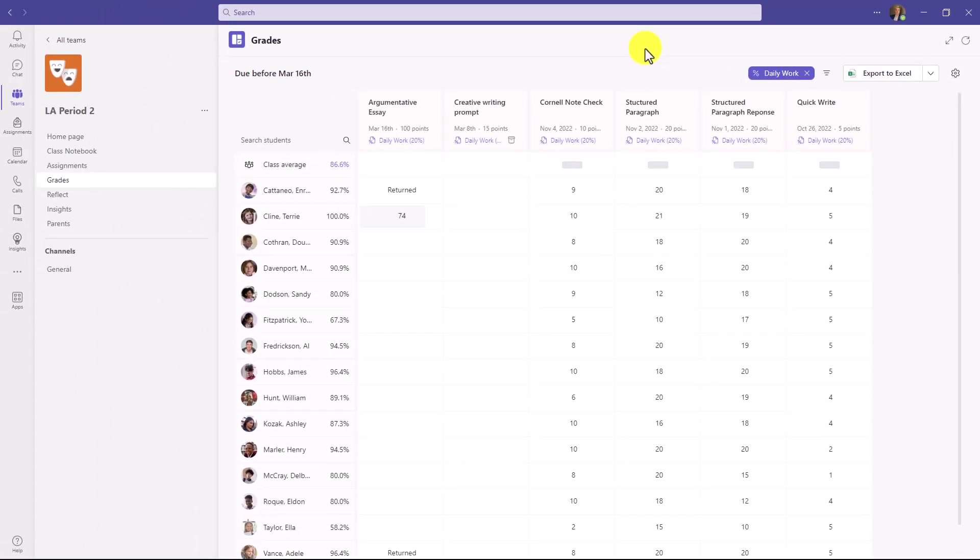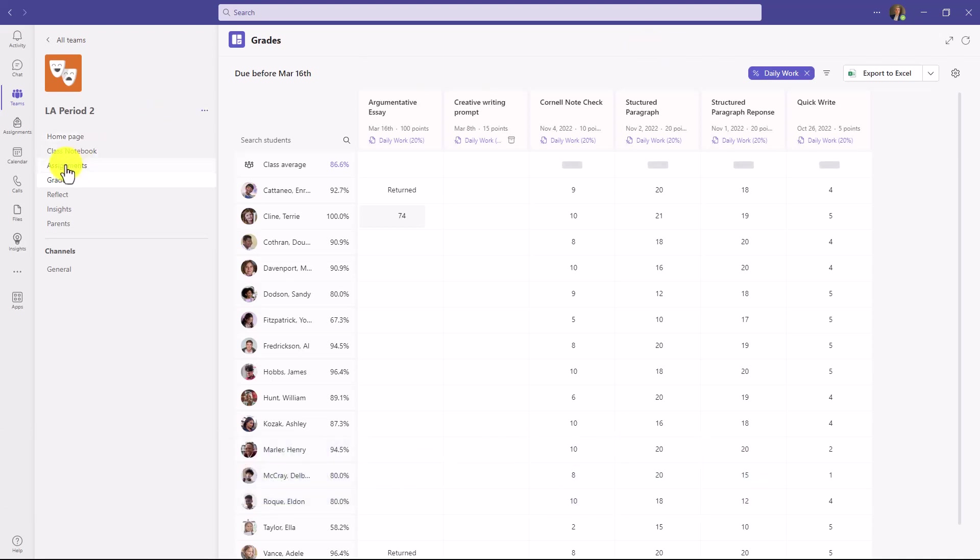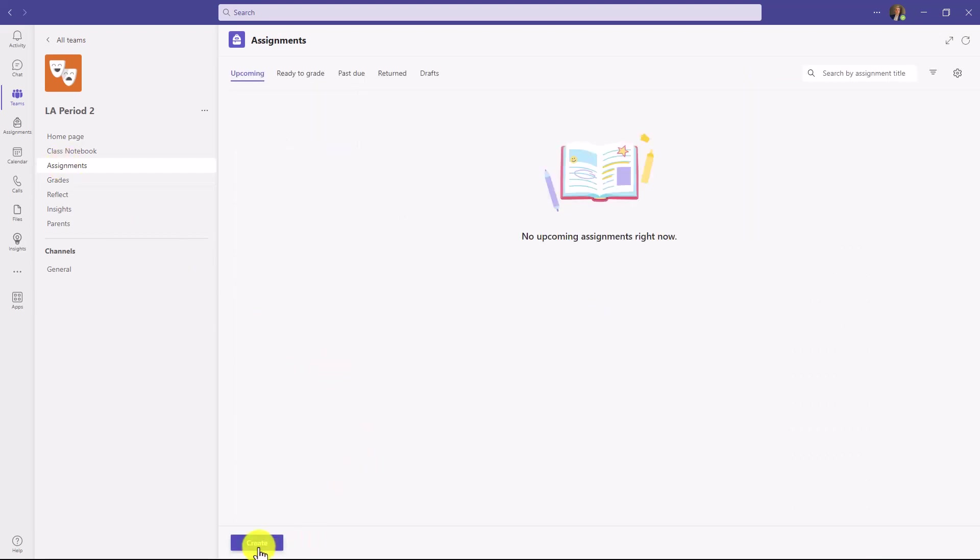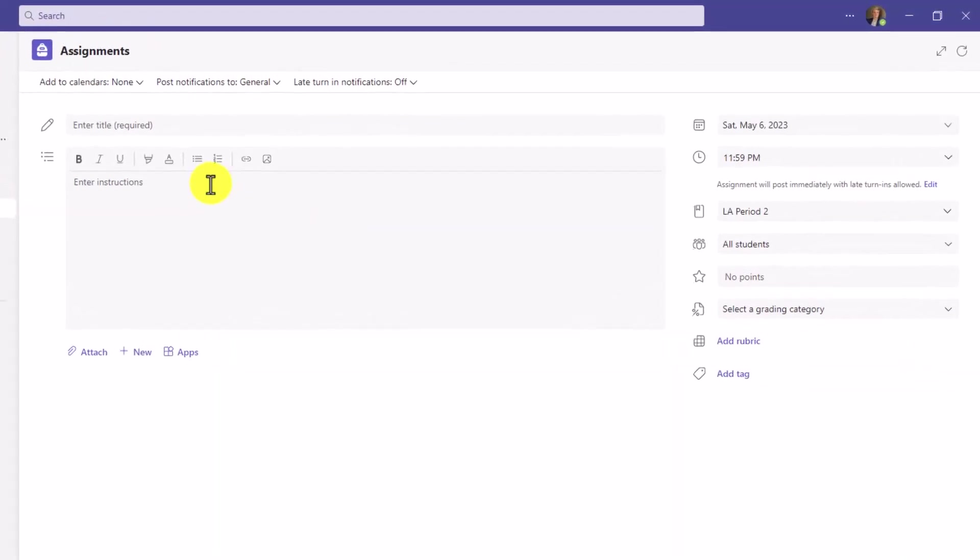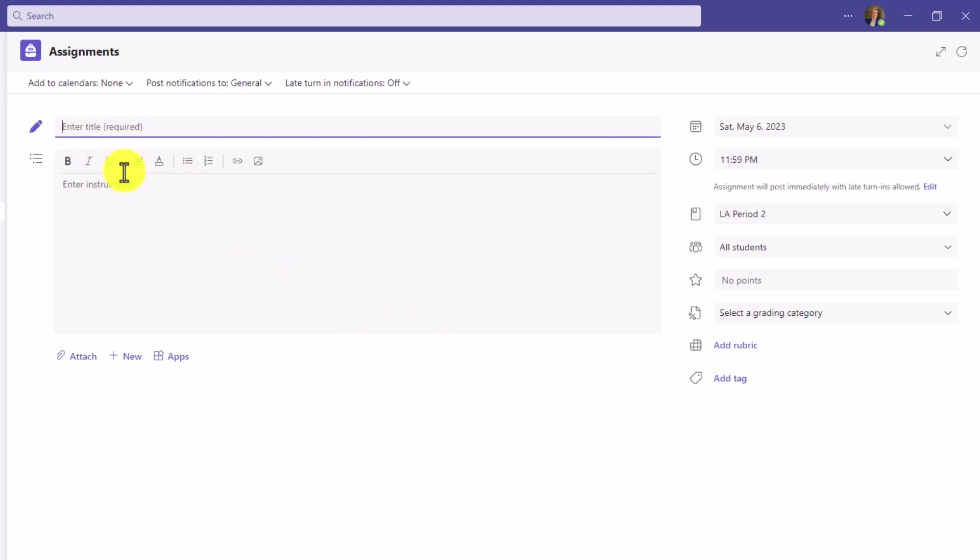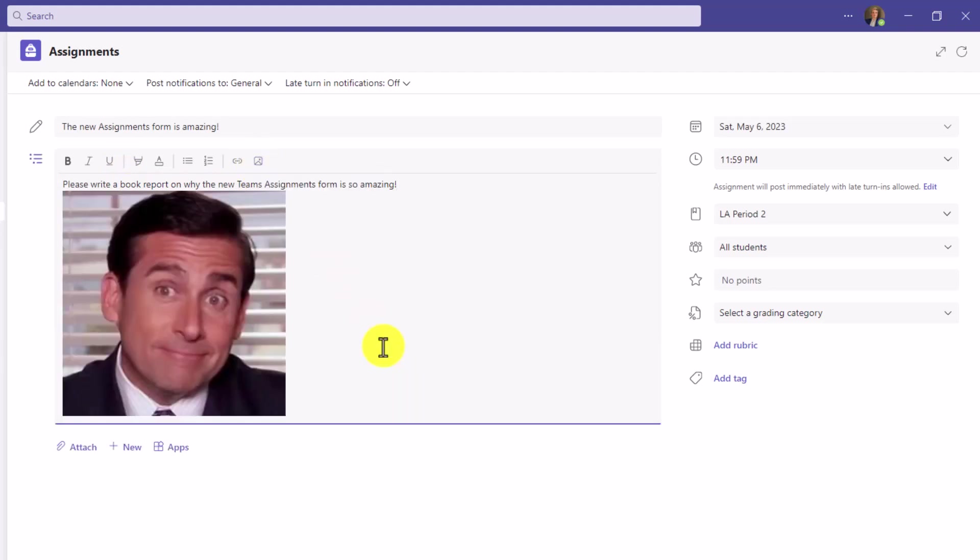Feature number two is the new assignments form. I'll click on assignments here and I'll click create and then assignment. This is the brand new assignments flow. We've simplified it, made it easier to use, and easier to navigate. At the top, we still have our title and instructions. So we'll give it a quick title, then some instructions. Of course, add an image. Every assignment can use a nice Michael Scott picture.